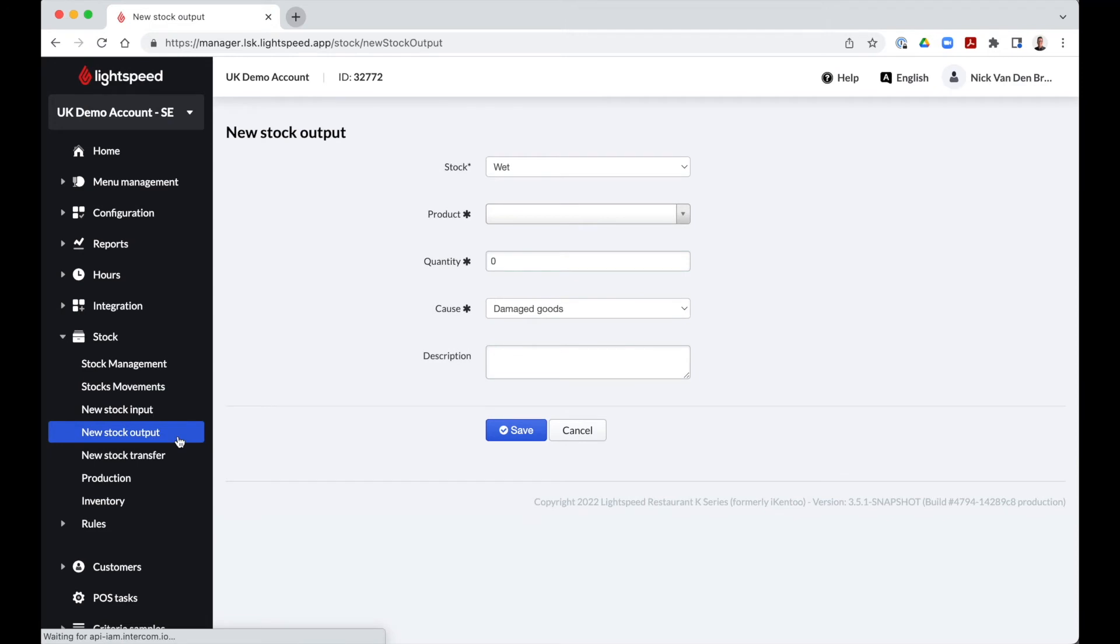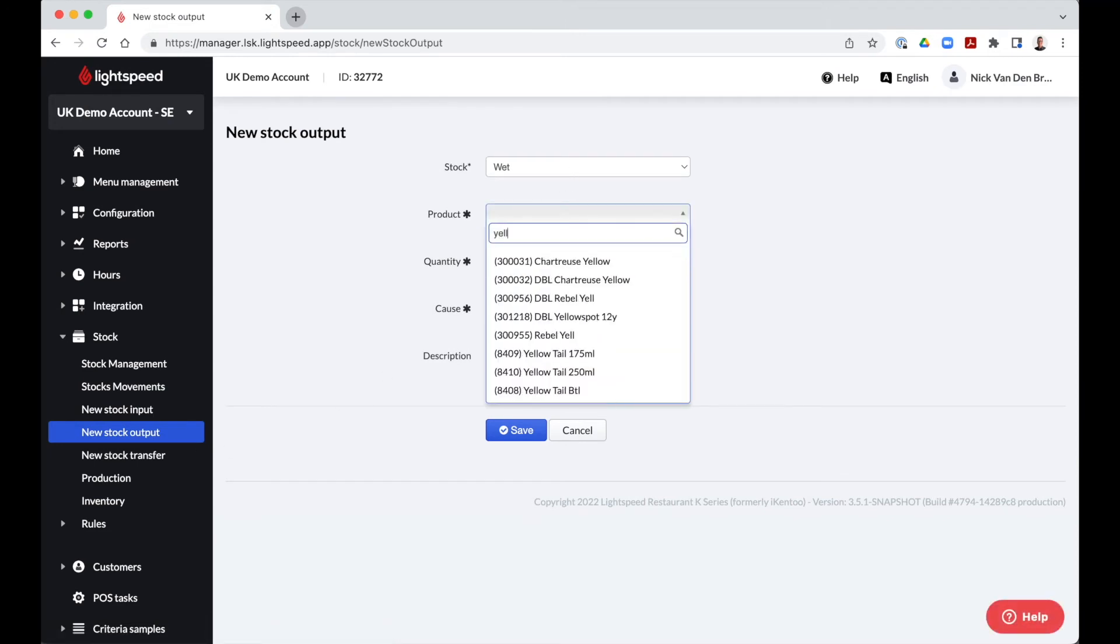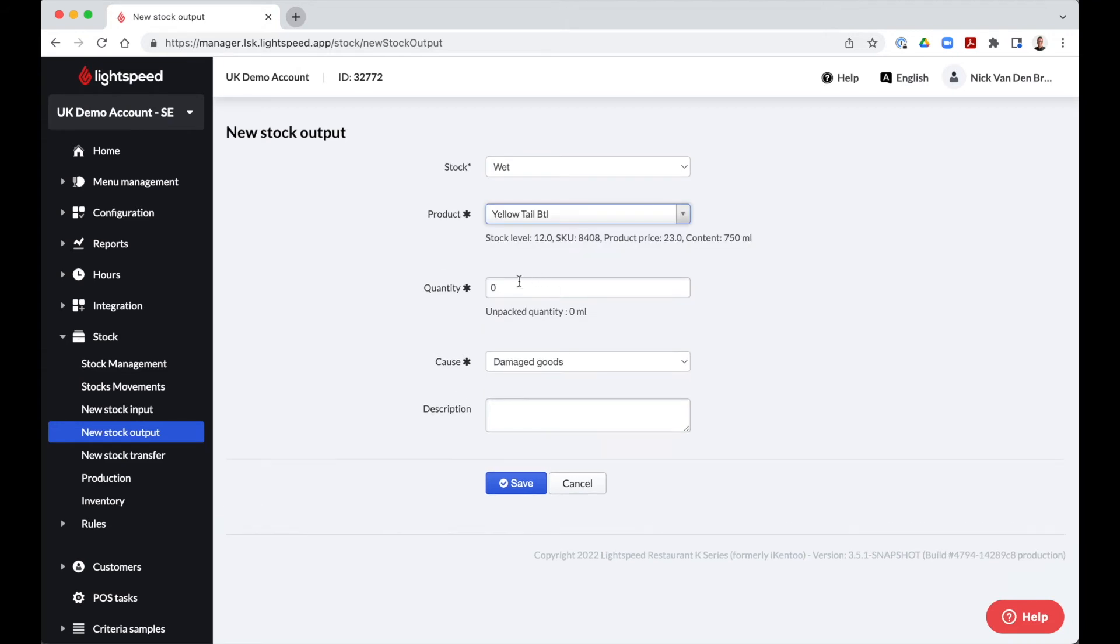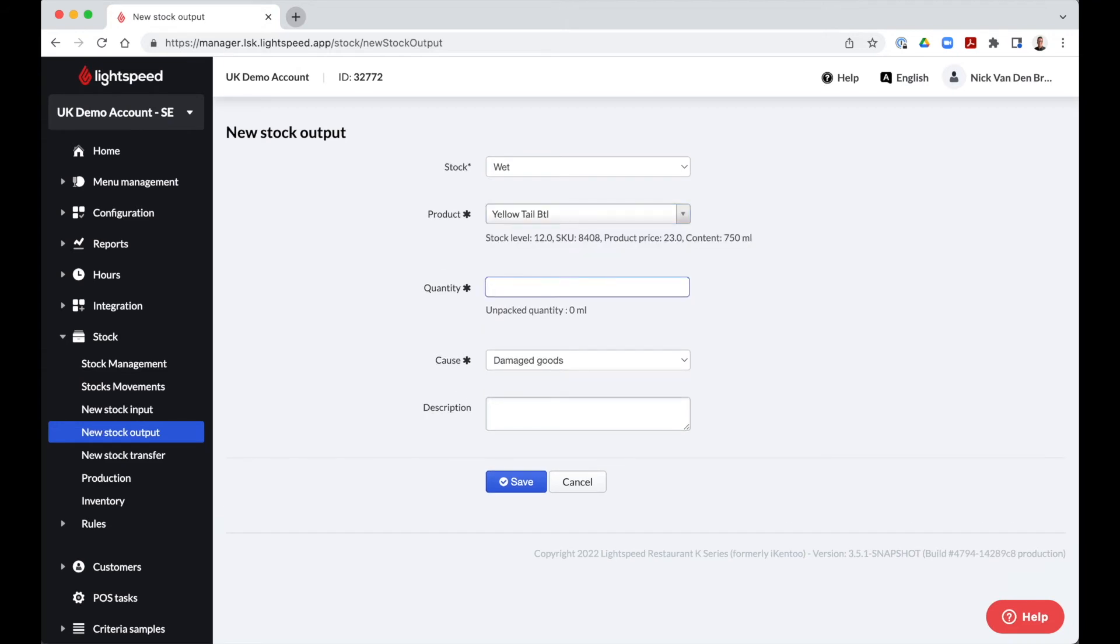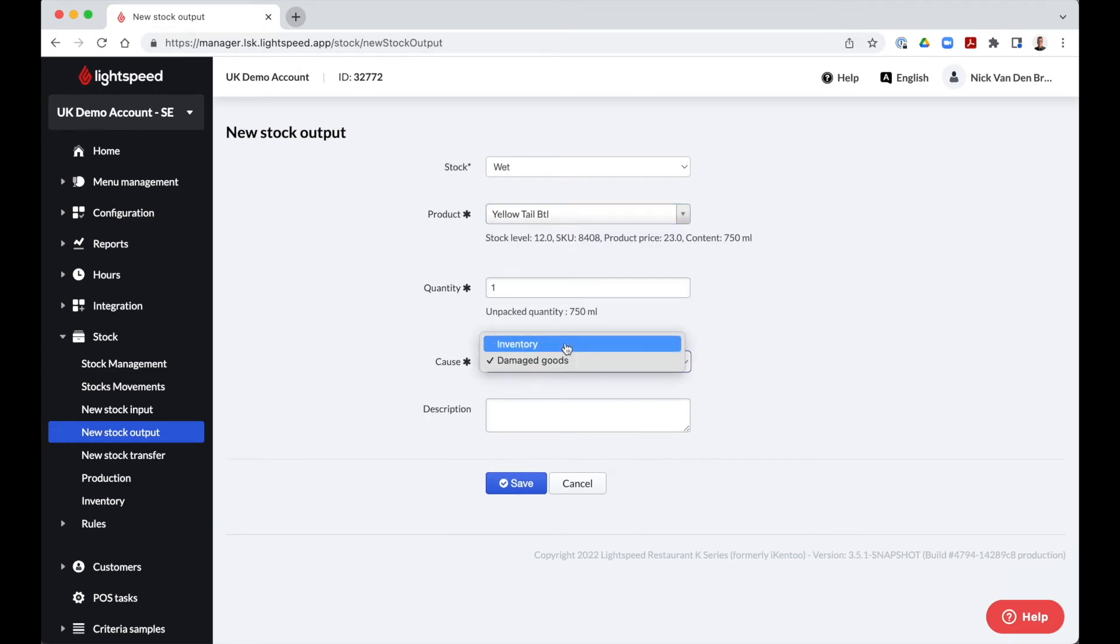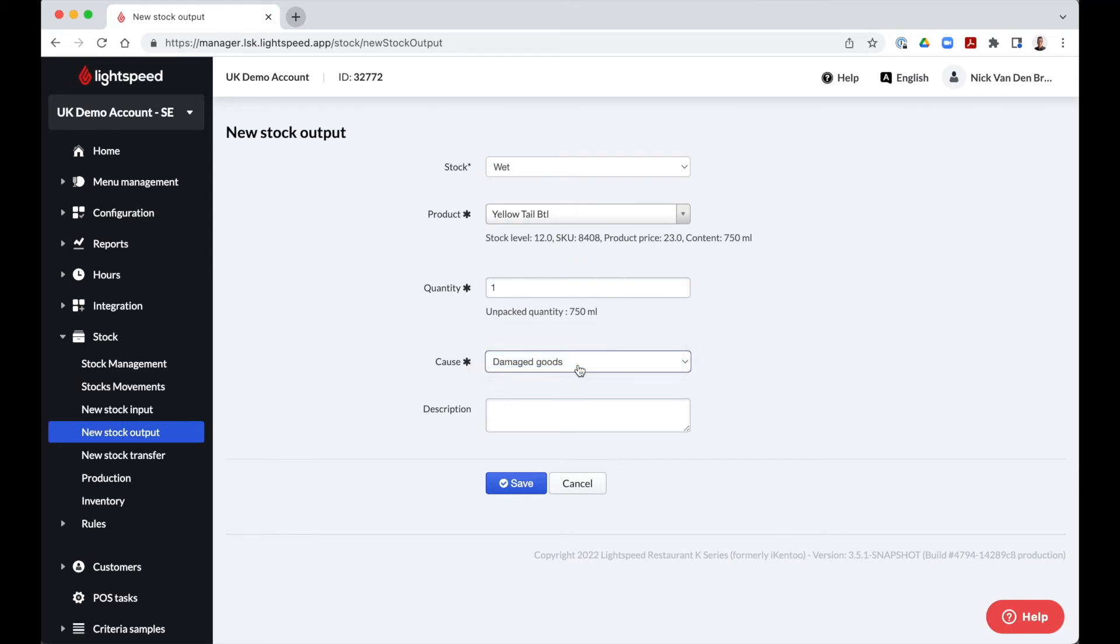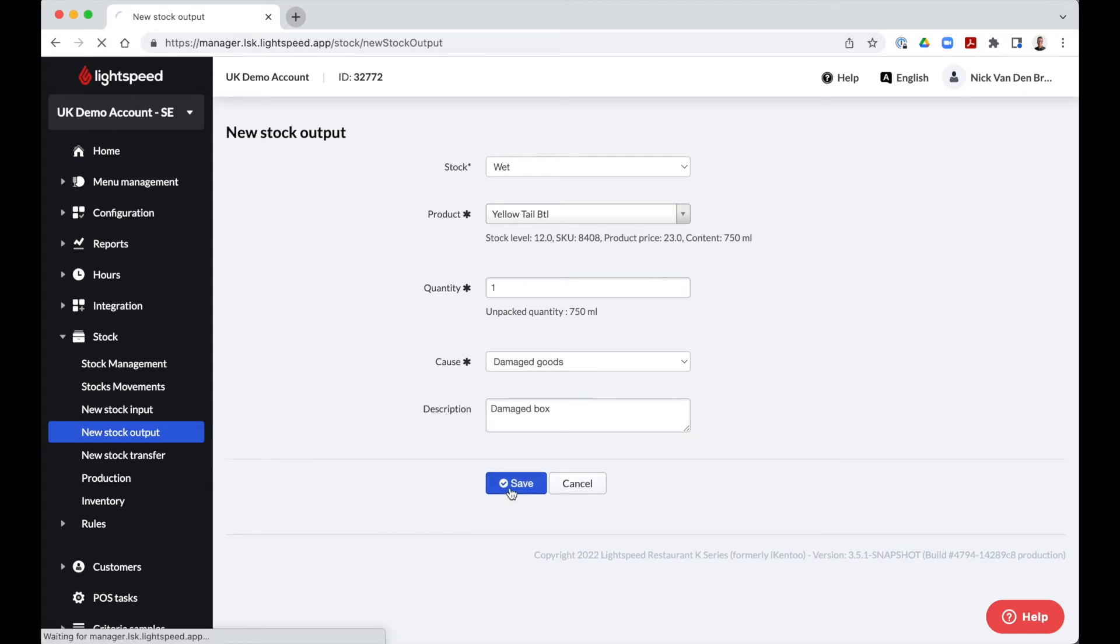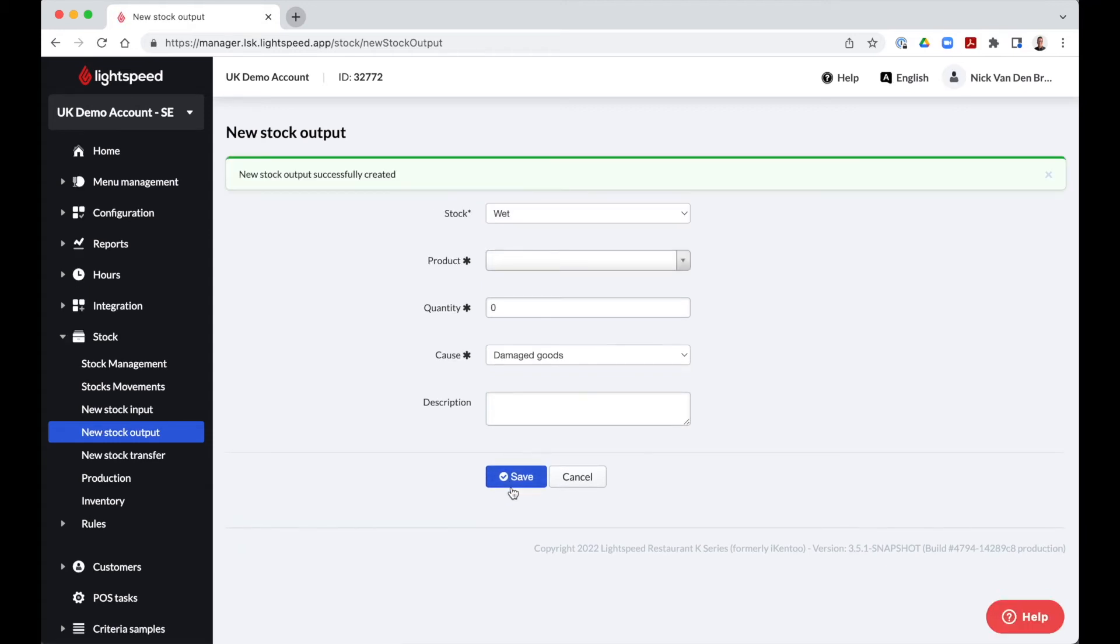The process is the same when we have to decrease our stock. In the new stock output tab, we can select the product we are taking out of the stock, enter the quantity by which we would like to decrease the stock and select the reason. For both new stock input and output, we have the possibility to leave a custom note in the field description. The input and output actions are now tracked in our stock movements tab.